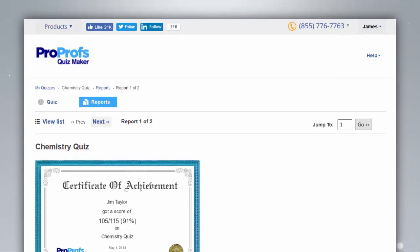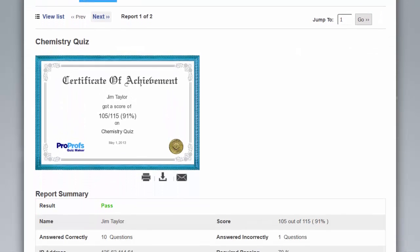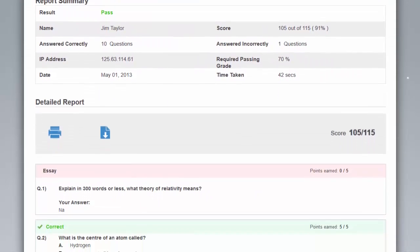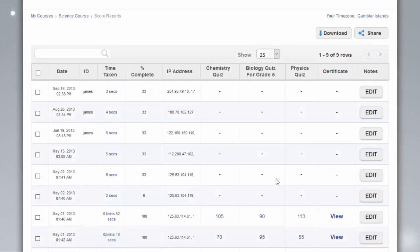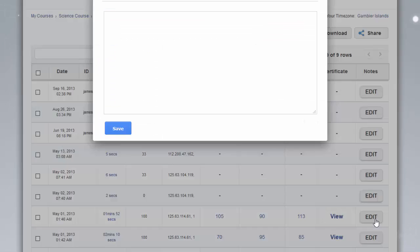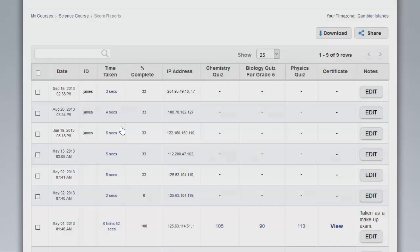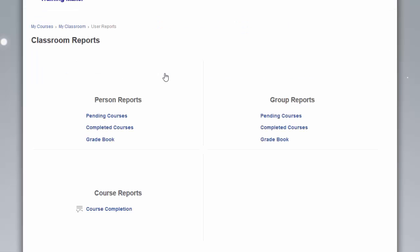Reports also show you quiz scores, time spent on the quiz, and score details for each question. You can add comments about their performance or even modify their scores. Taking this a step further, you can check out classroom reports.